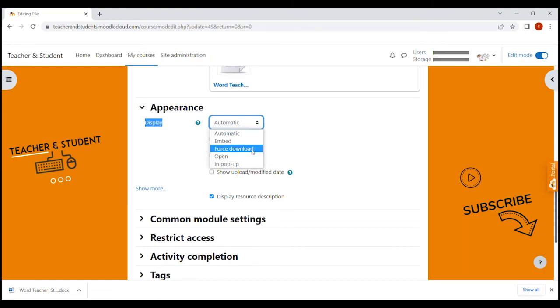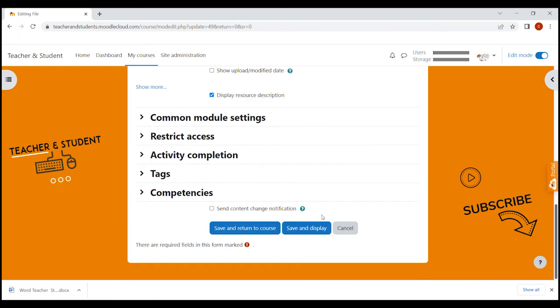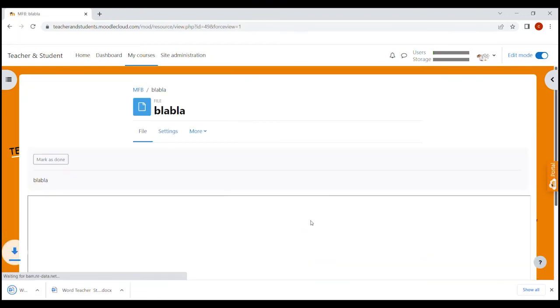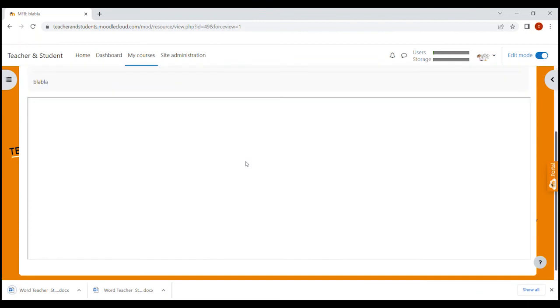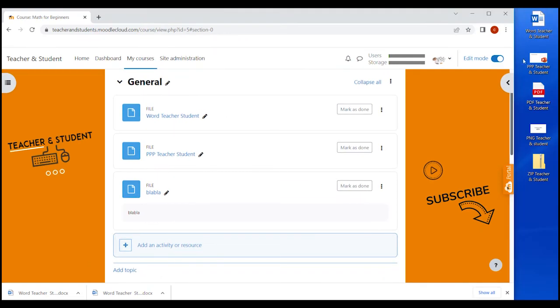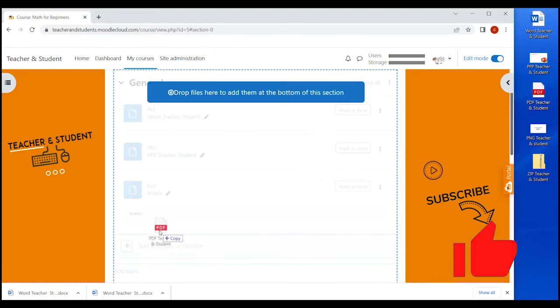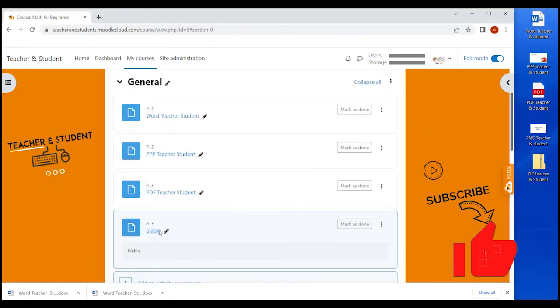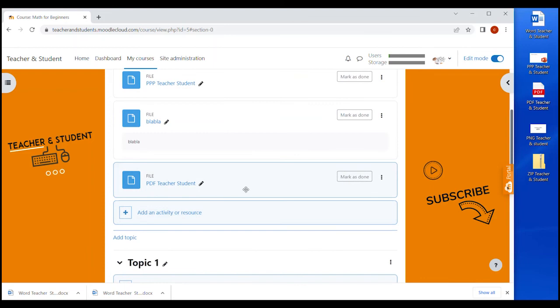But in most cases automatic is the easiest option to select. If you select embedded, you can see the file content within your Moodle site when clicking on it. Let's do this quickly. And as you can see it doesn't really work well with Word documents, kind of obvious because people have to work in it. But let's quickly upload a PDF to show you how it looks.